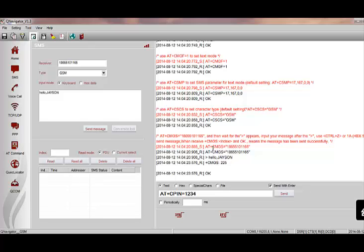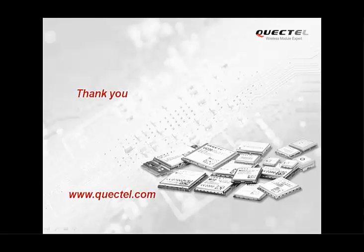For more information, please visit our website at www.quectel.com. Thank you very much.